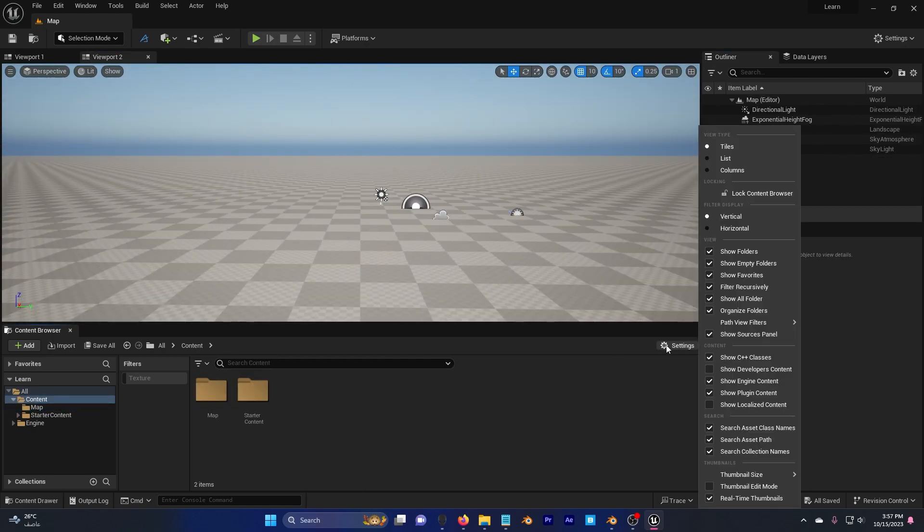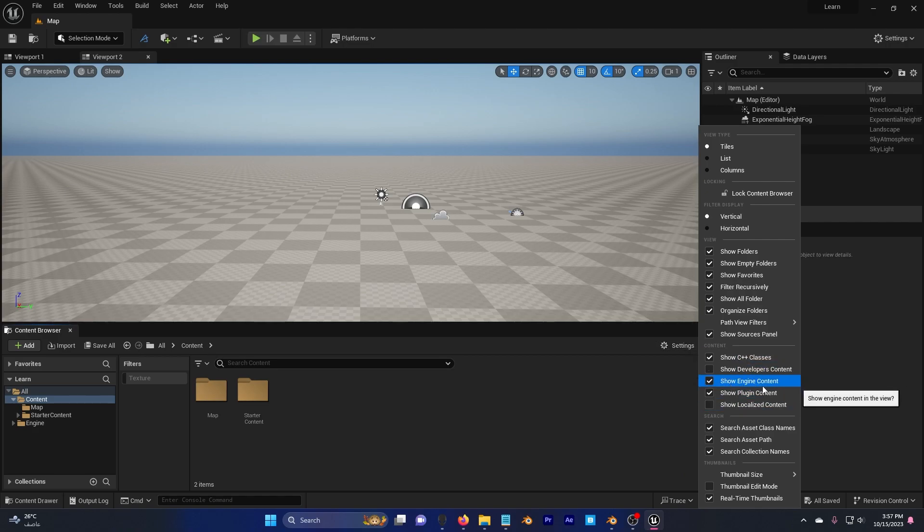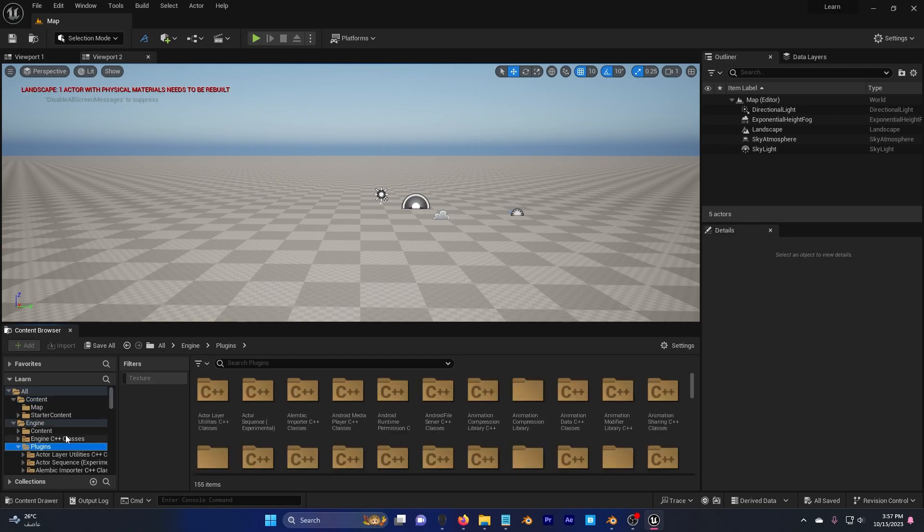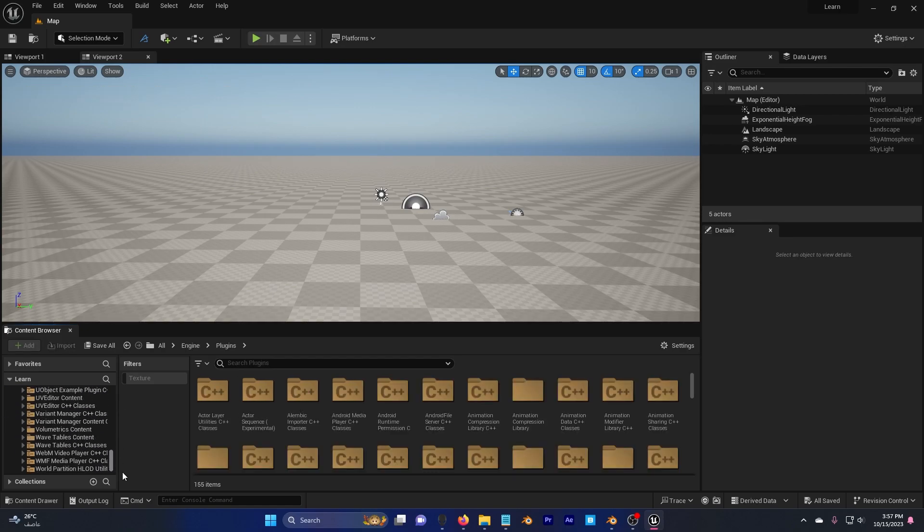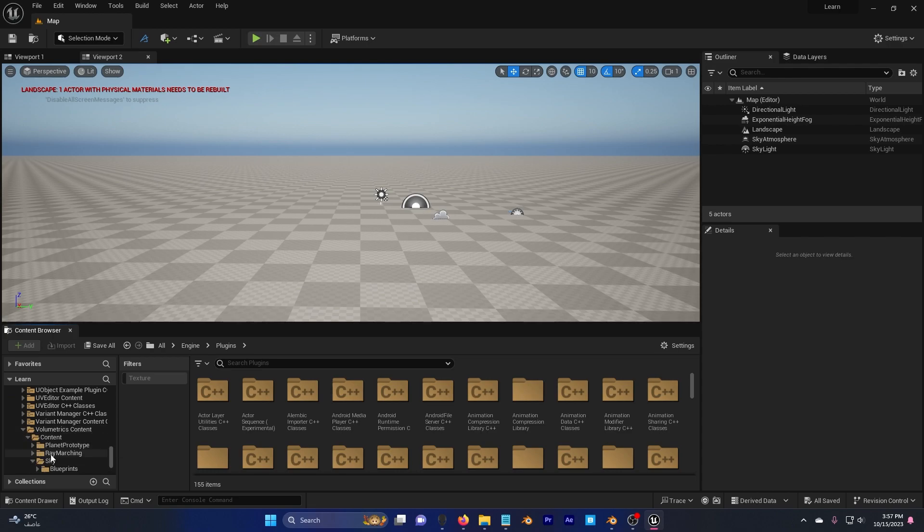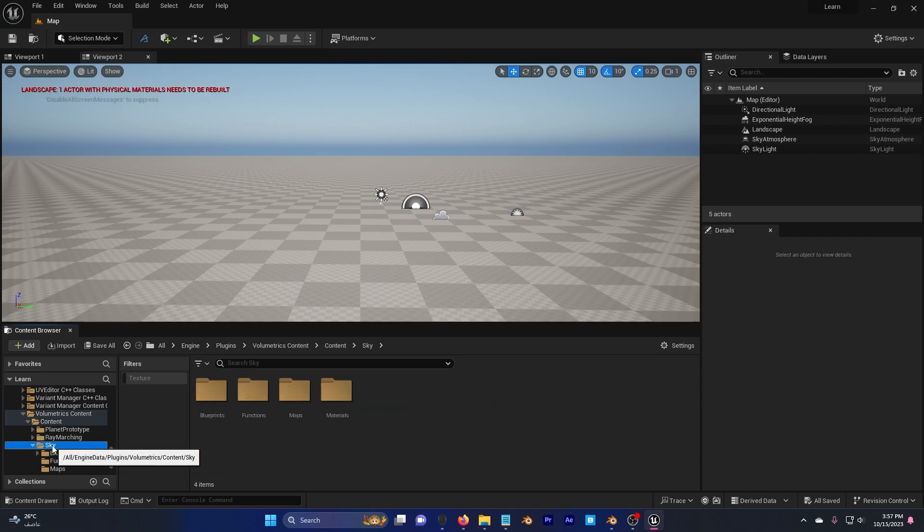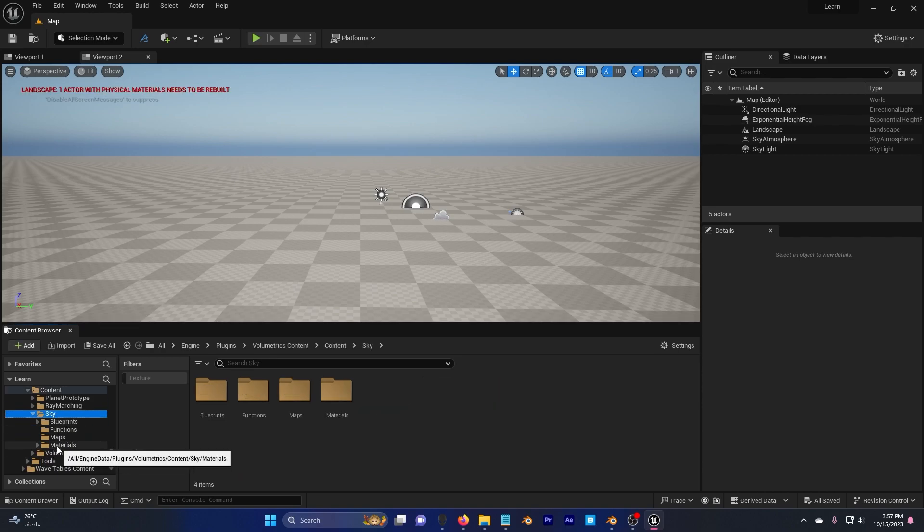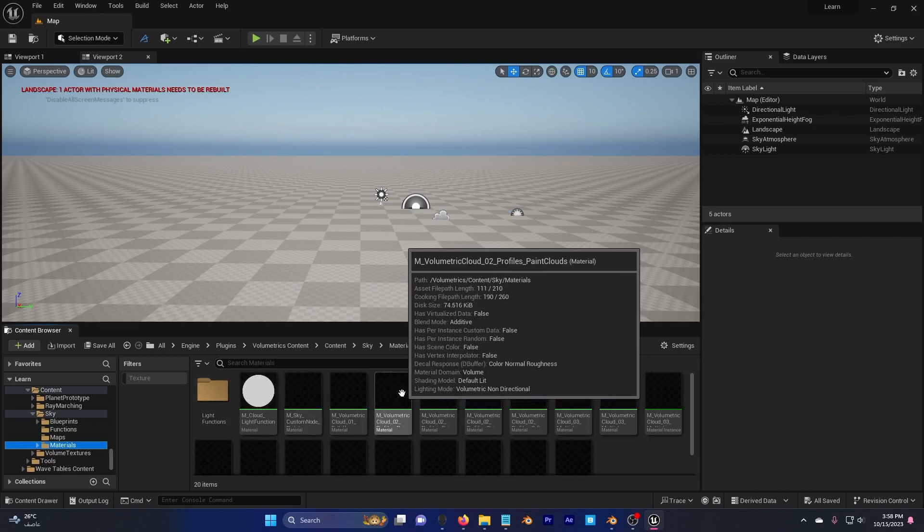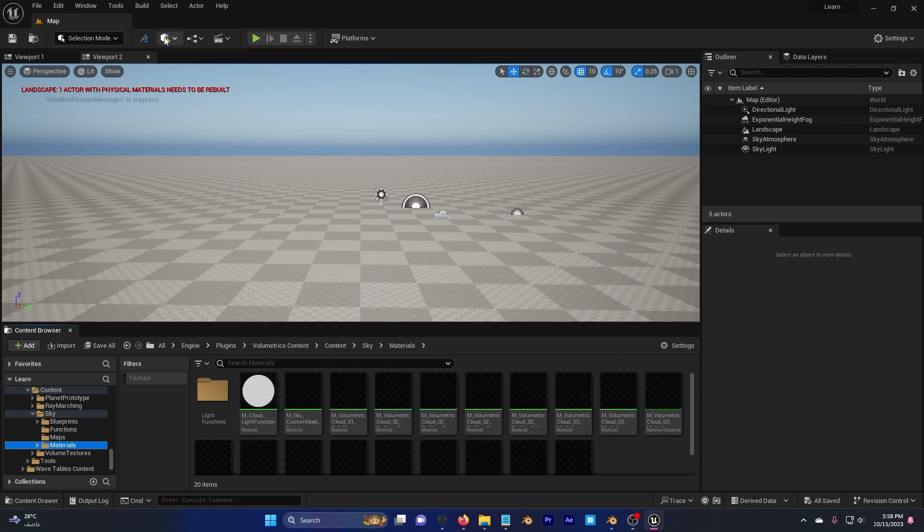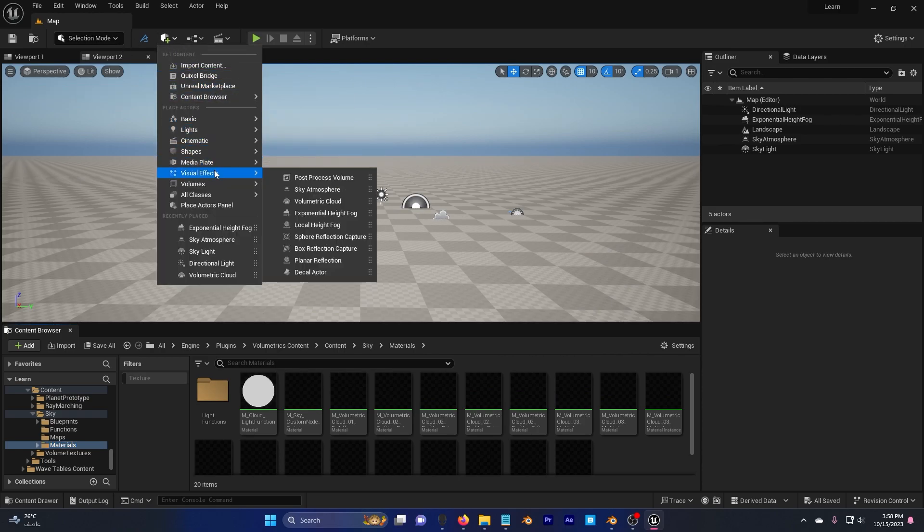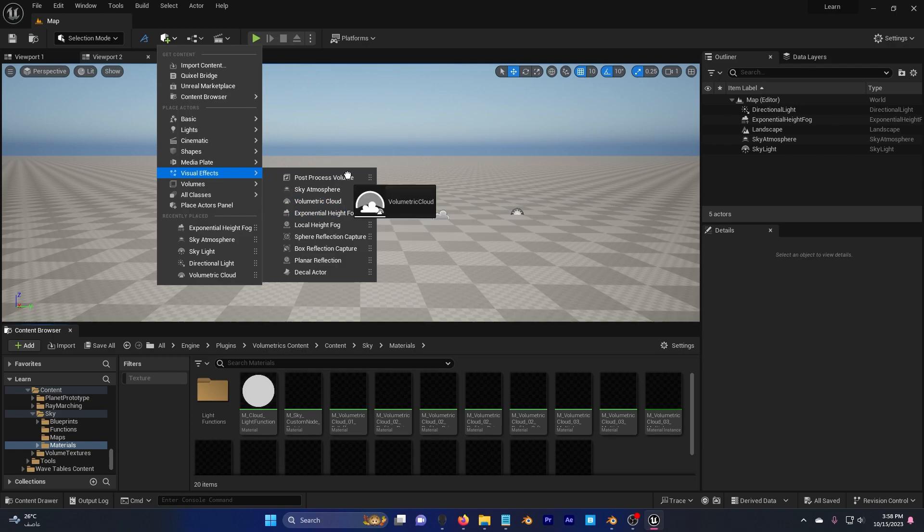Make sure in settings here, you have show engine content checked, and go to engine here, plugins, and scroll down until you find volumetrics content. Open this, and here you can see sky, and also materials. You can go to here again, and visual effects, and add volumetric cloud.